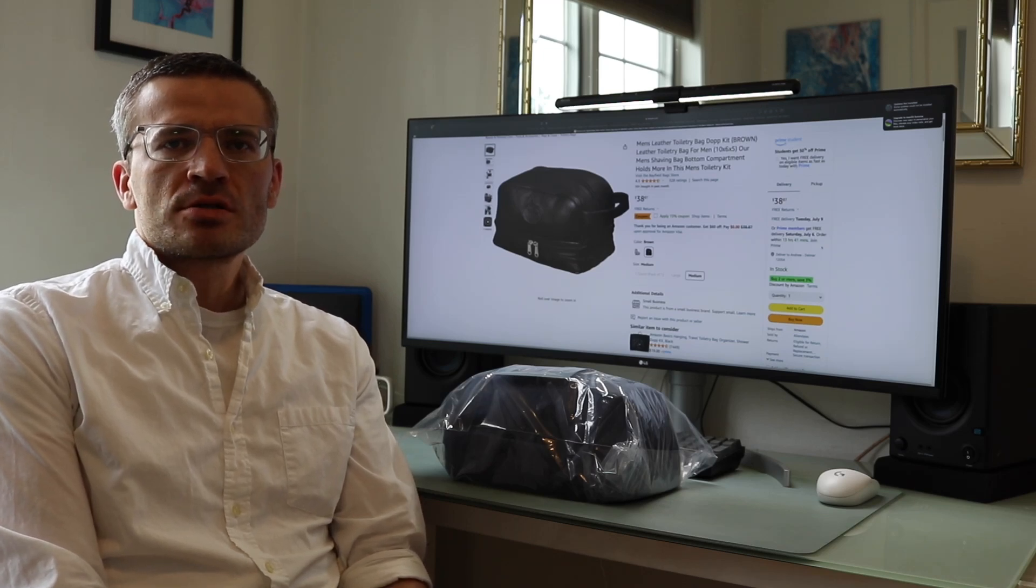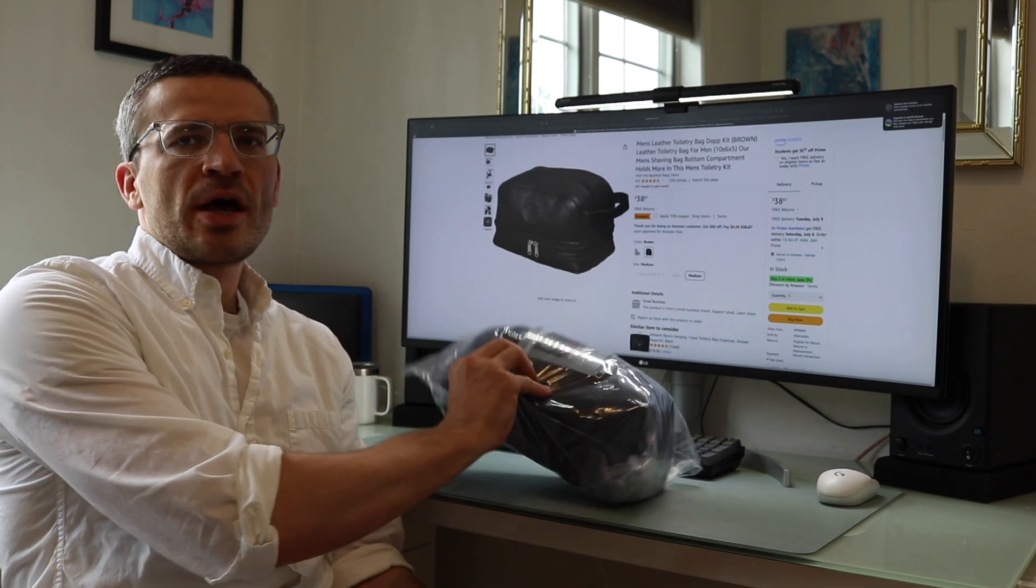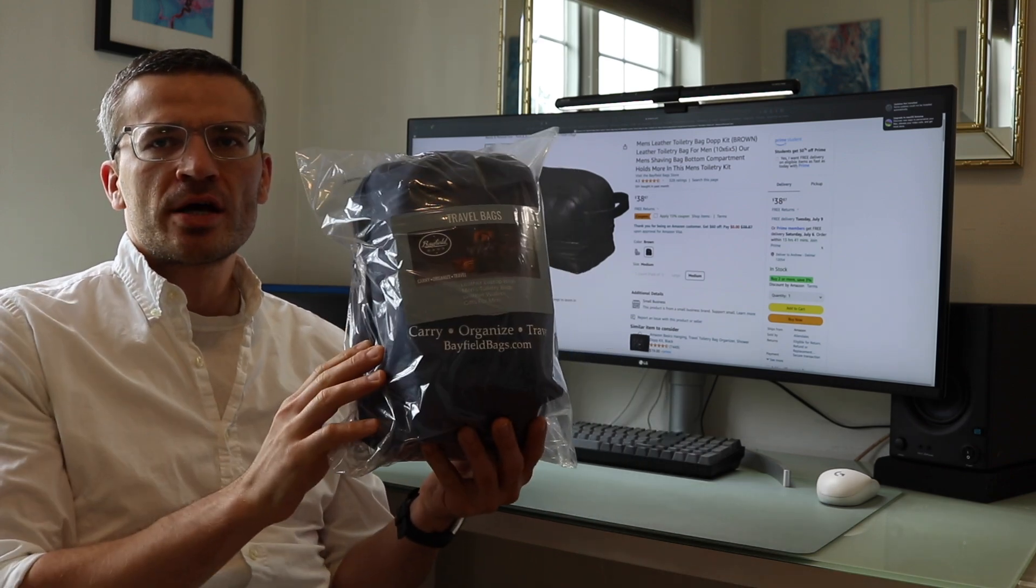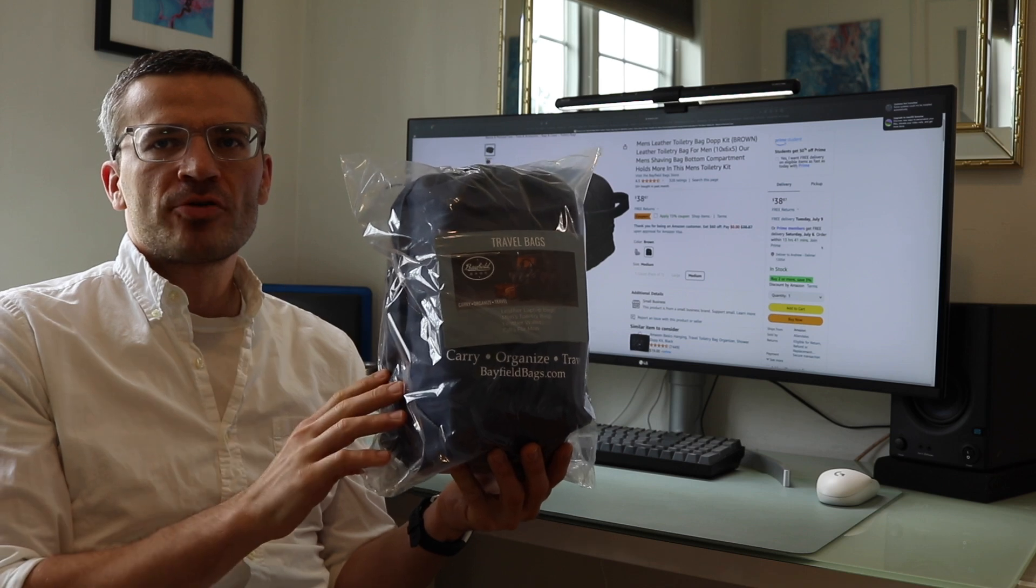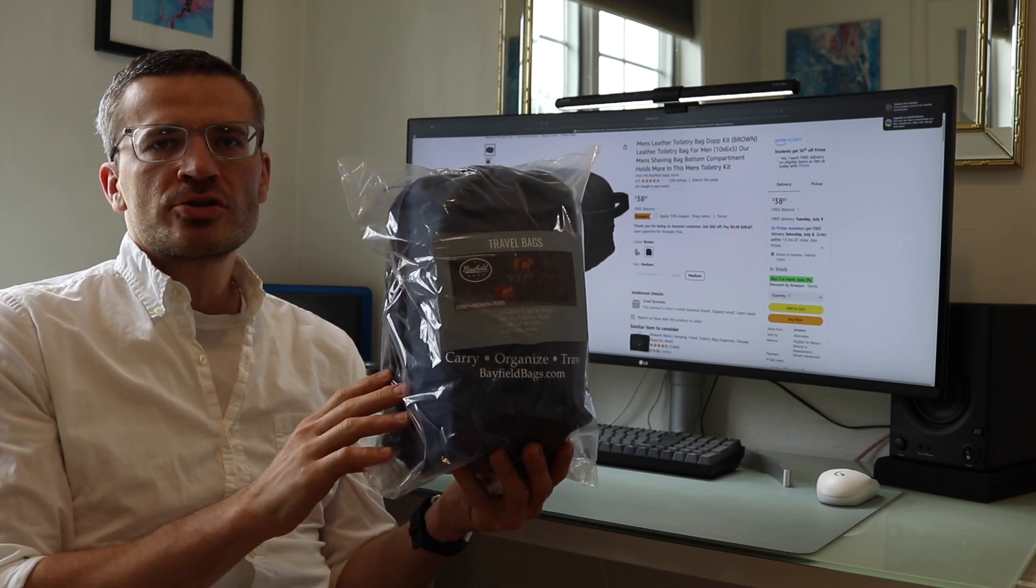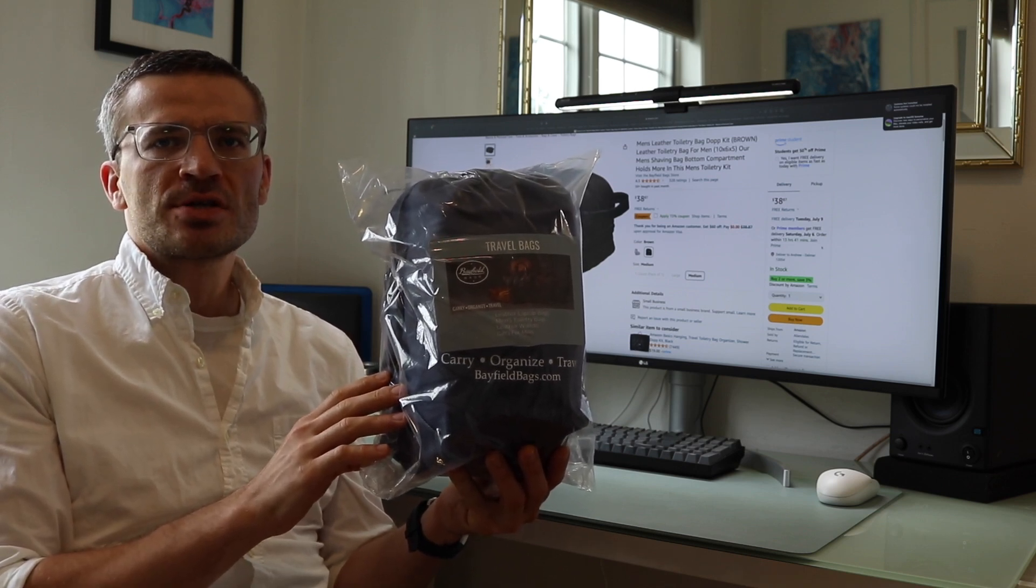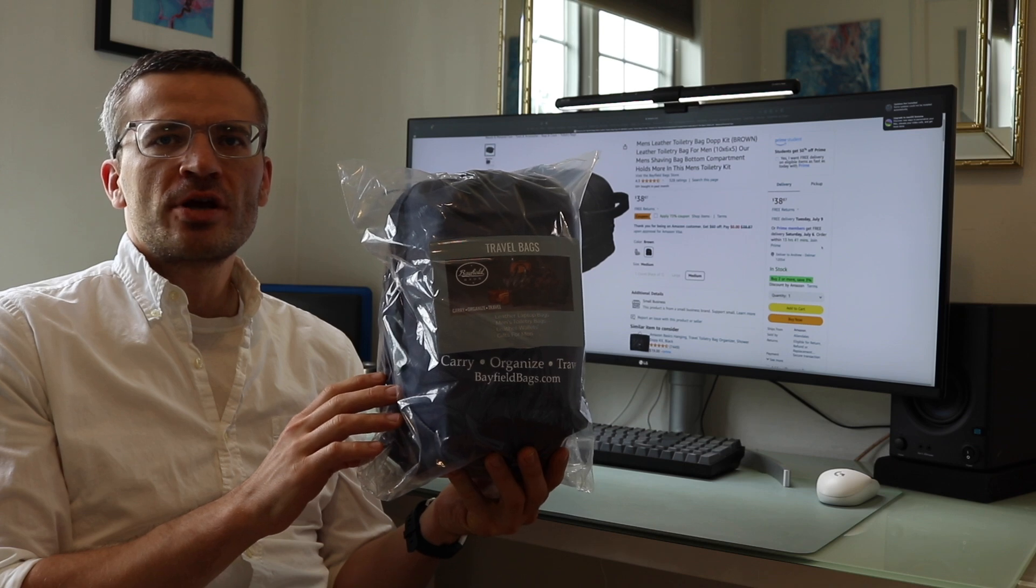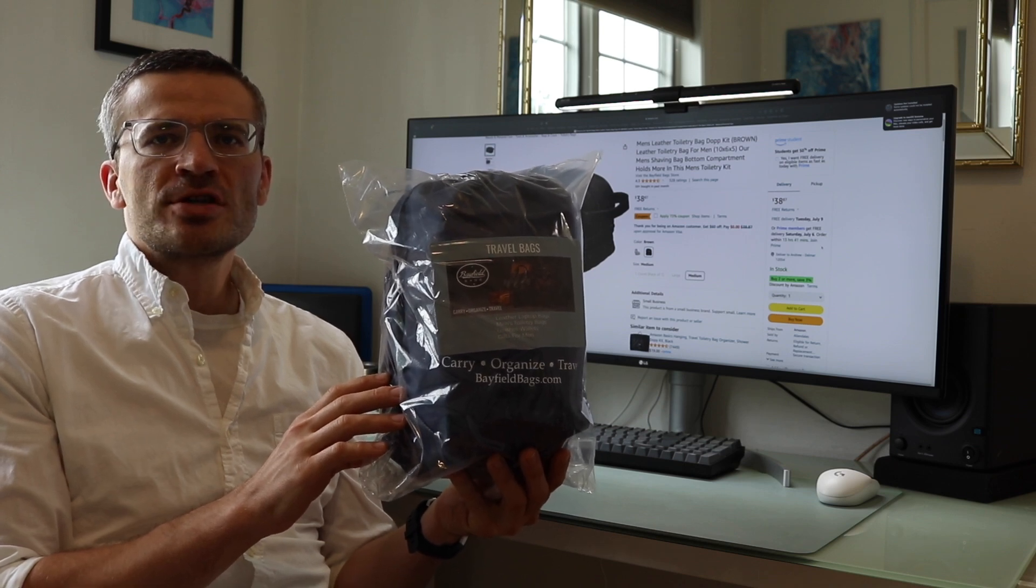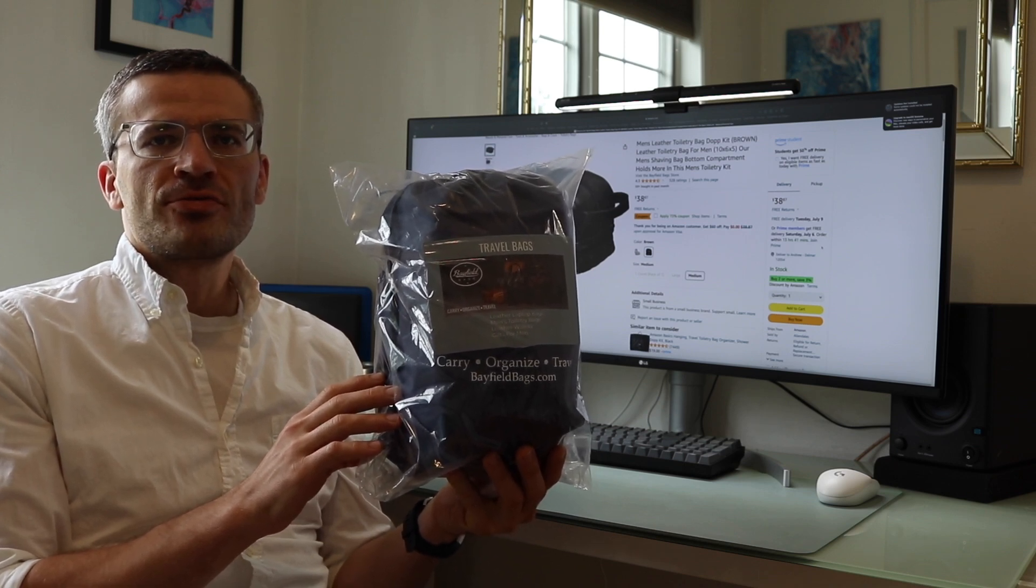Hey everyone, it's Andrew. Welcome back to my channel. Today we're going to be doing a video doing an unboxing and review of the Bayfield Bags Men's Toiletry Bag, which is this bag right here. This is a toiletry bag that you can currently get on Amazon for about $38, $39. I recently received this from the company to review.